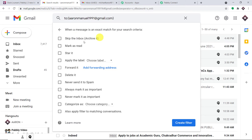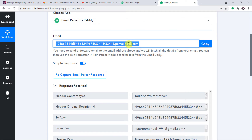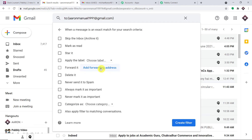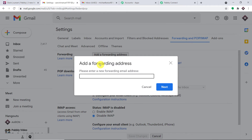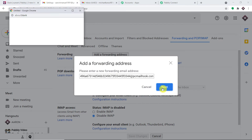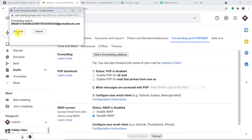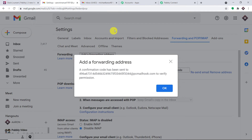Here we have some choices like skip the inbox, mark as read, or forward it. We are going to select 'Forward it.' I'm going to copy the parser email address and click on 'Add Forwarding Address,' paste the address, and click Next. Click on Proceed. It is trying to send a confirmation code, and the confirmation code will be received by PabblyConnect.